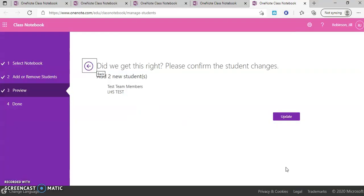And then the final step is to click update. Once you have clicked update, that is then going to create your student and it's going to put them into your notebook, and they will be able to access the notebook by logging into Office 365 for the first time.